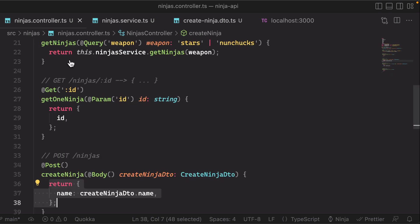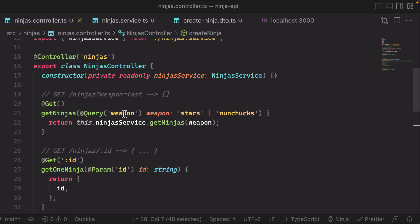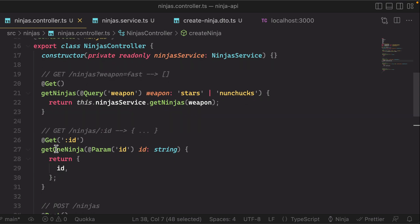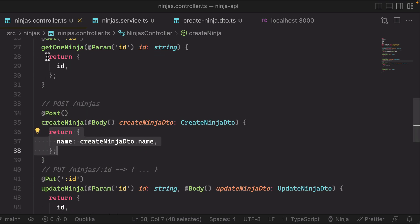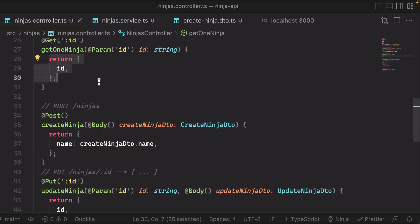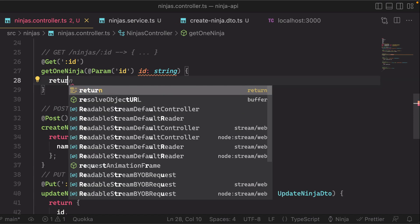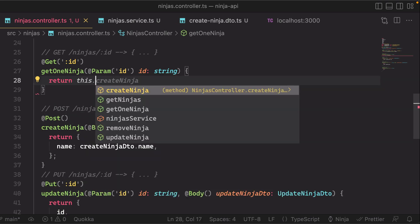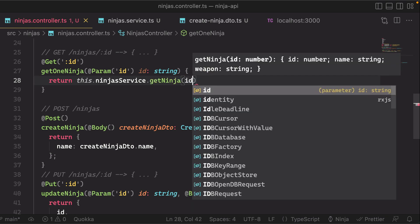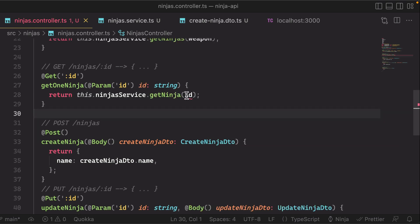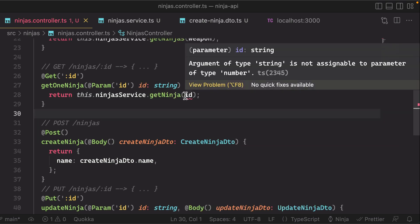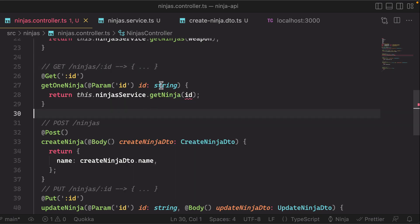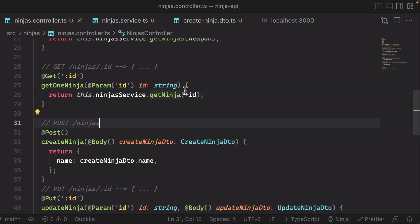Now we need to remember to go back to our controller and update the rest of these. So for get one ninja, this should return this.ninjaService.getNinja, passing the ID. Now notice that we have a type error here because it's expecting a number, not a string. And coming from the URL it is a string technically, so we'll typecast this by adding the plus in front of it, and that basically turns it into a number.